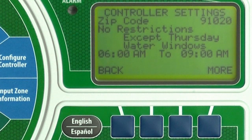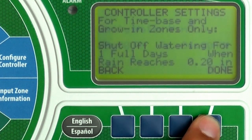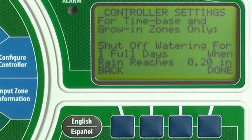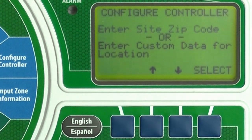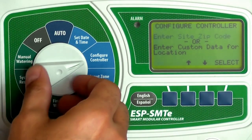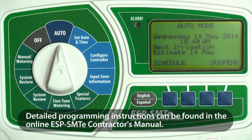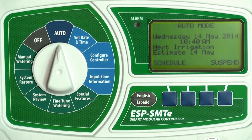Finally, at the controller settings screen you can review all of the settings you just entered. Press More to advance through additional screens. If needed, press Back to change any settings. Now press Done. And that's it. Remember to return the dial to Auto. You can also review controller settings at any time by turning the dial to System Review.